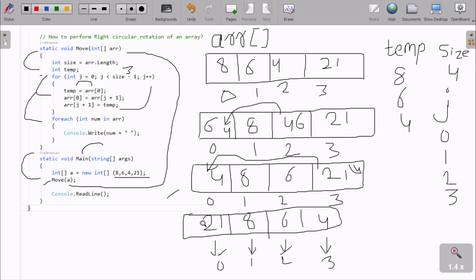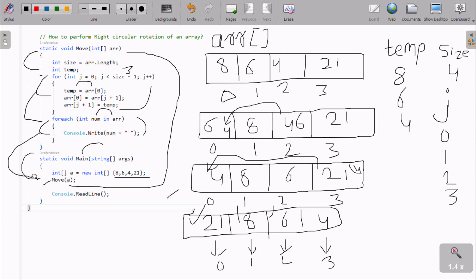First time, arr index 0 is now 21. So 21 goes to num and that prints 21. Next, arr next value is 8. 8 goes to num and prints 8. After that, 6 goes to num and prints 6. Then 4 goes to num and prints 4. After all the process, control returns here to the move method and all values are printed: 21, 8, 6, 4. Console.ReadLine takes one input from the keyboard and terminates the output screen. Input was 8, 6, 4, 21. After applying this code it is now 21, 8, 6, 4 — this is right circular rotation.